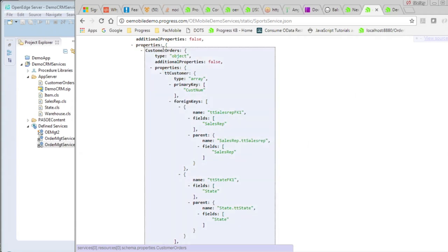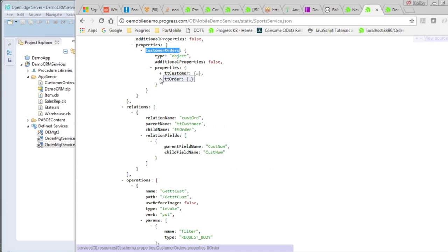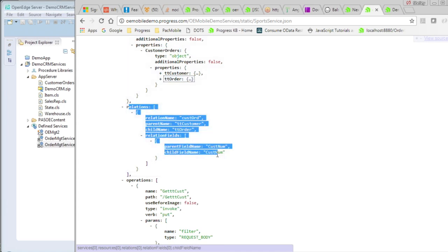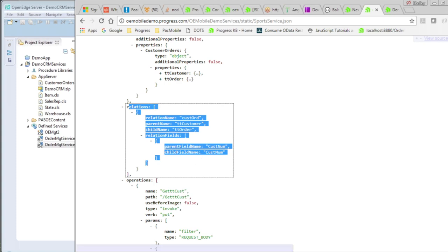Back here in our customer orders, we have TT customer and we have TT order. We can collapse those. And then we can see we have a relationship defined for that. And that relationship matches exactly what was defined for the ProDataSet in the business entity that we just looked at. We're going to be able to use those within the Kendo UI Builder to do a parent-child view. So let's go get started.